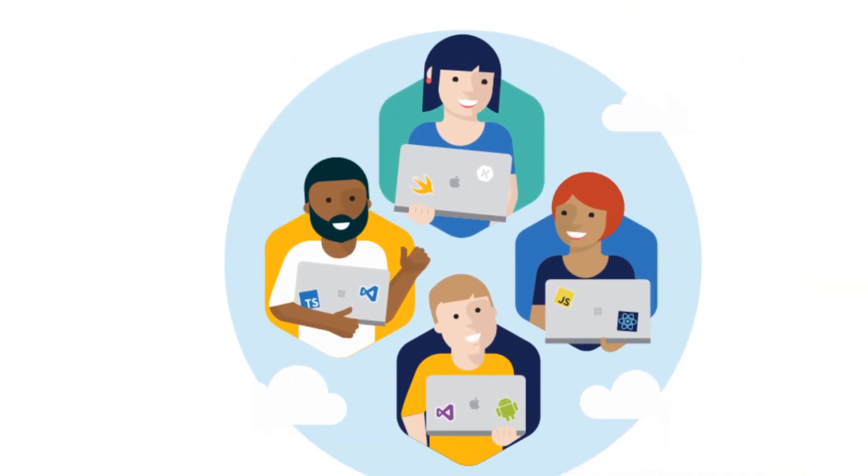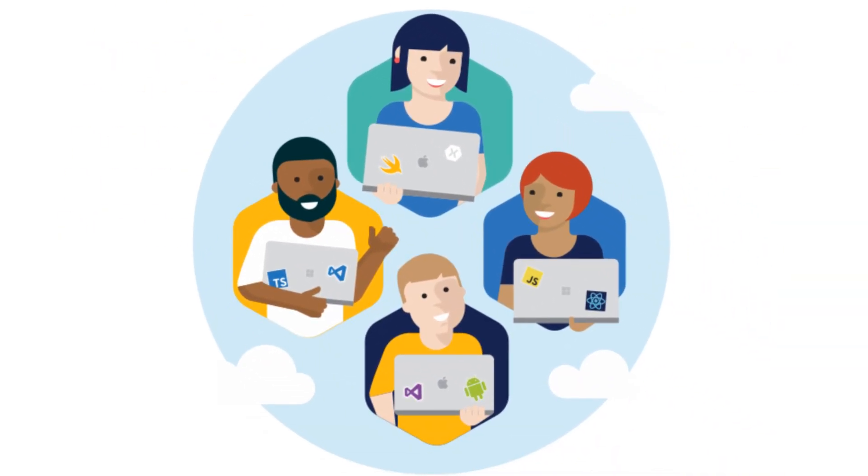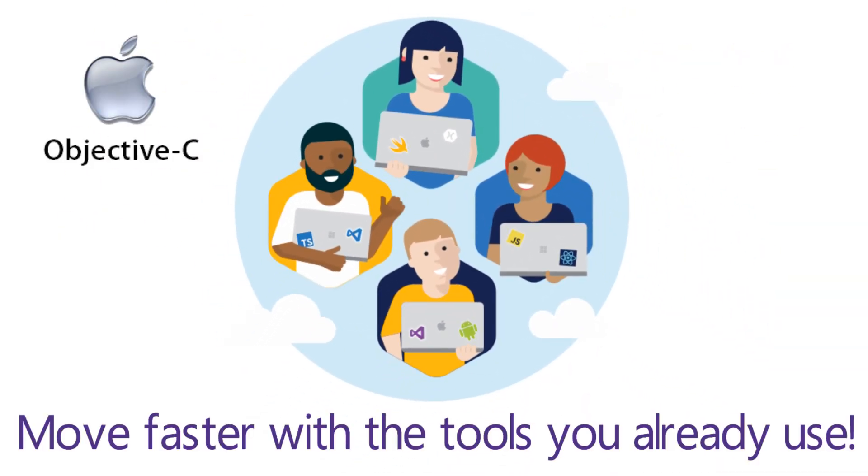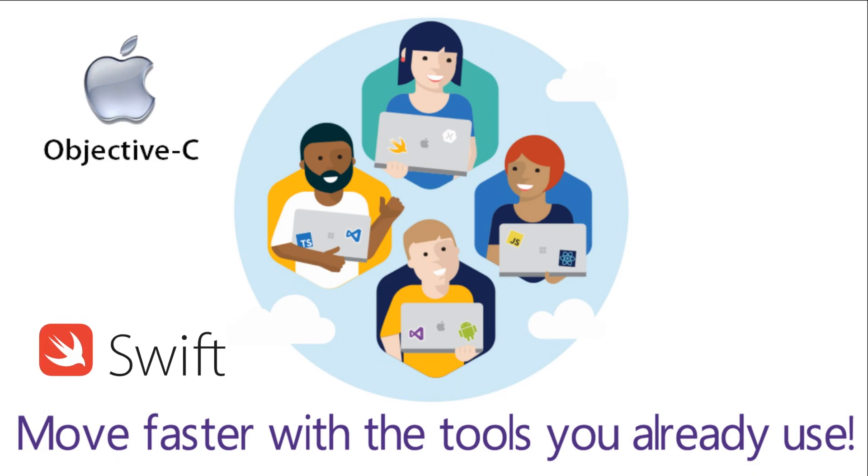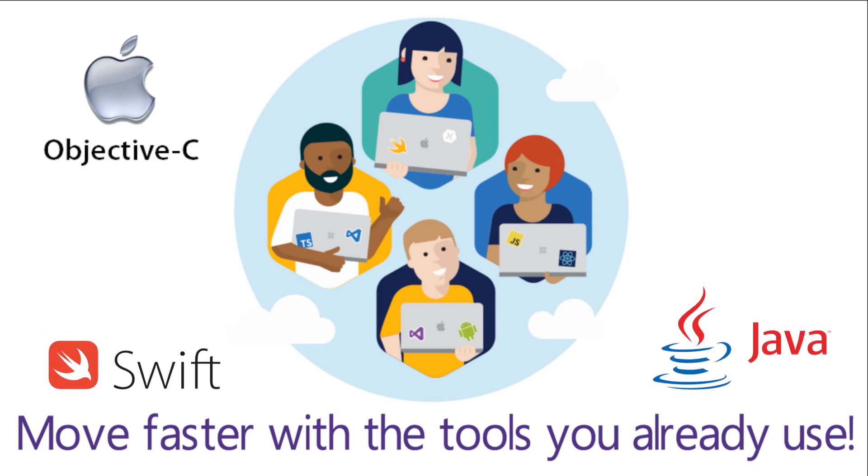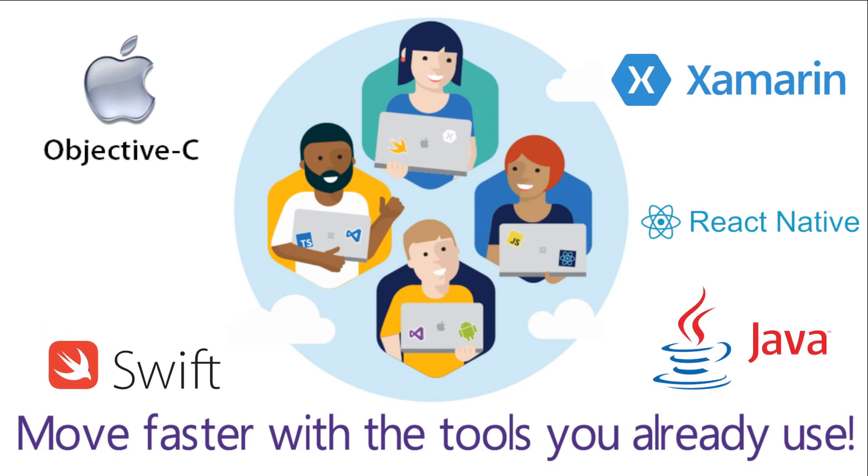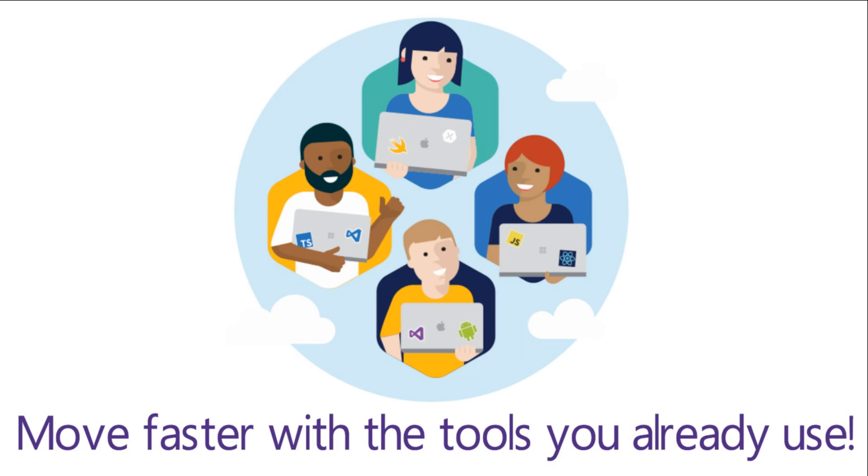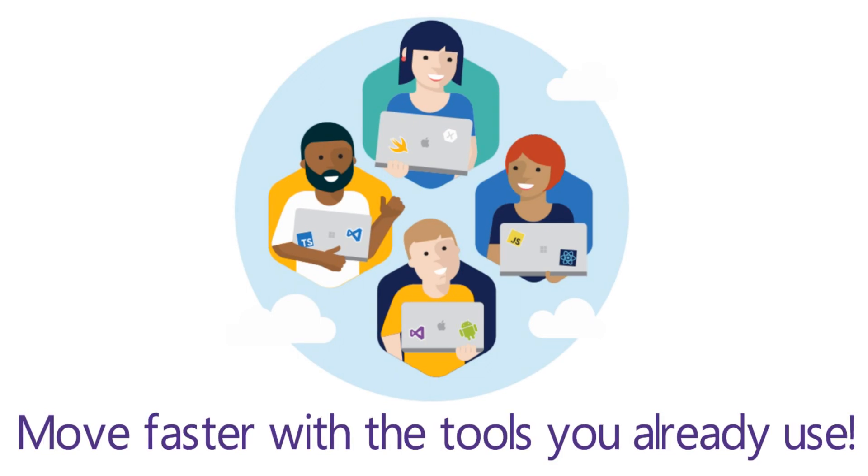Mobile Center's streamlined workflow works with your language of choice: Objective-C, Swift, Java, Xamarin, and even React Native. Our open platform and APIs let you integrate just the parts of Mobile Center you need. Without further ado, let's get into the different services of Mobile Center now.